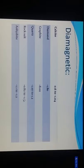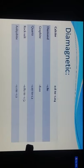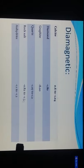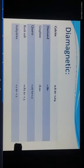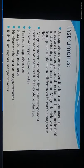Some diamagnetic minerals include diamond, graphite, quartzite, rock salt, and anhydrite. Diamond has a susceptibility of minus 180, calcite is minus 0.6 to 1.04. Graphite, quartz, rock salt, and anhydrite are also listed as diamagnetic minerals.